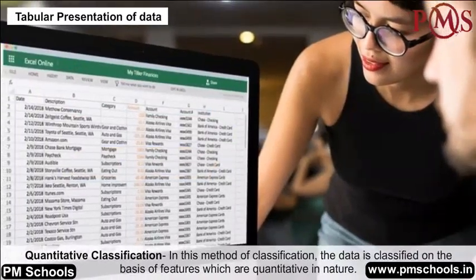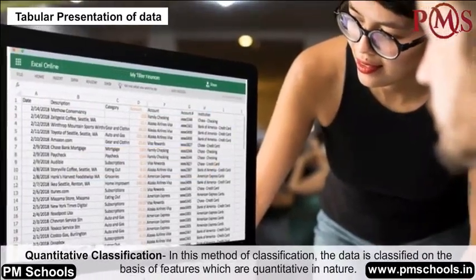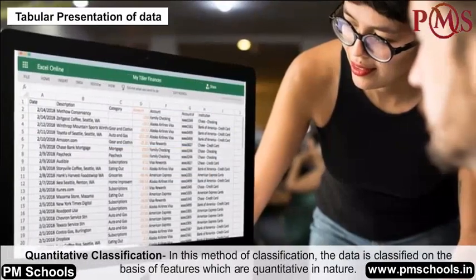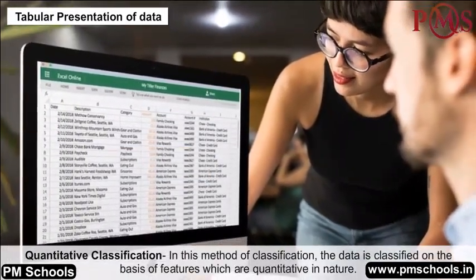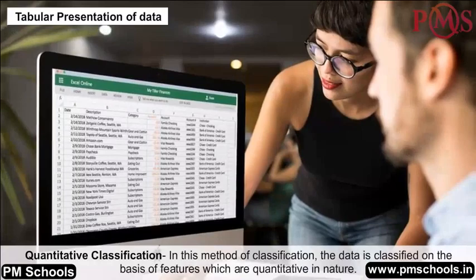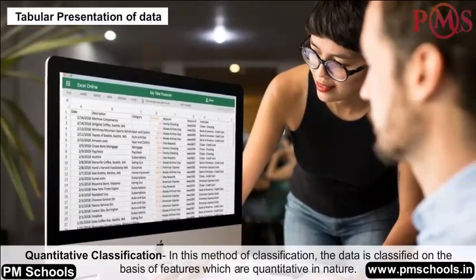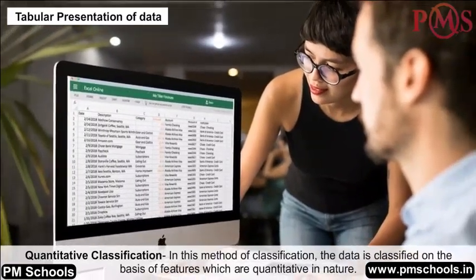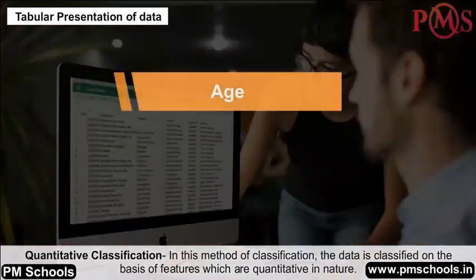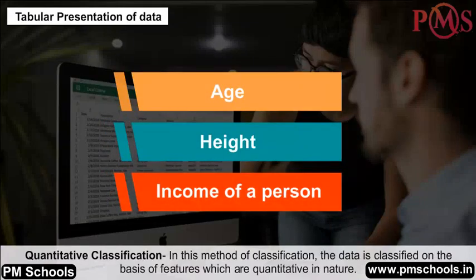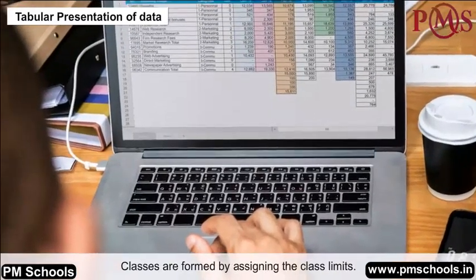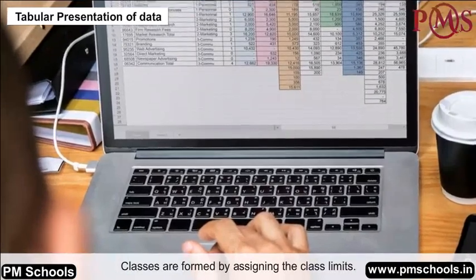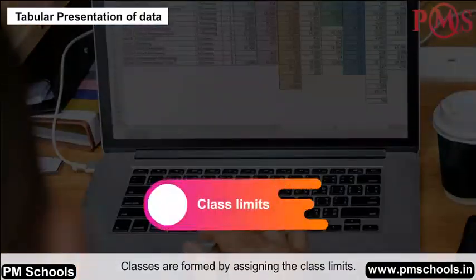Quantitative classification: In this method, the data is classified on the basis of features which are quantitative in nature, like age, height, and income of a person. Classes are formed by assigning the class limits.